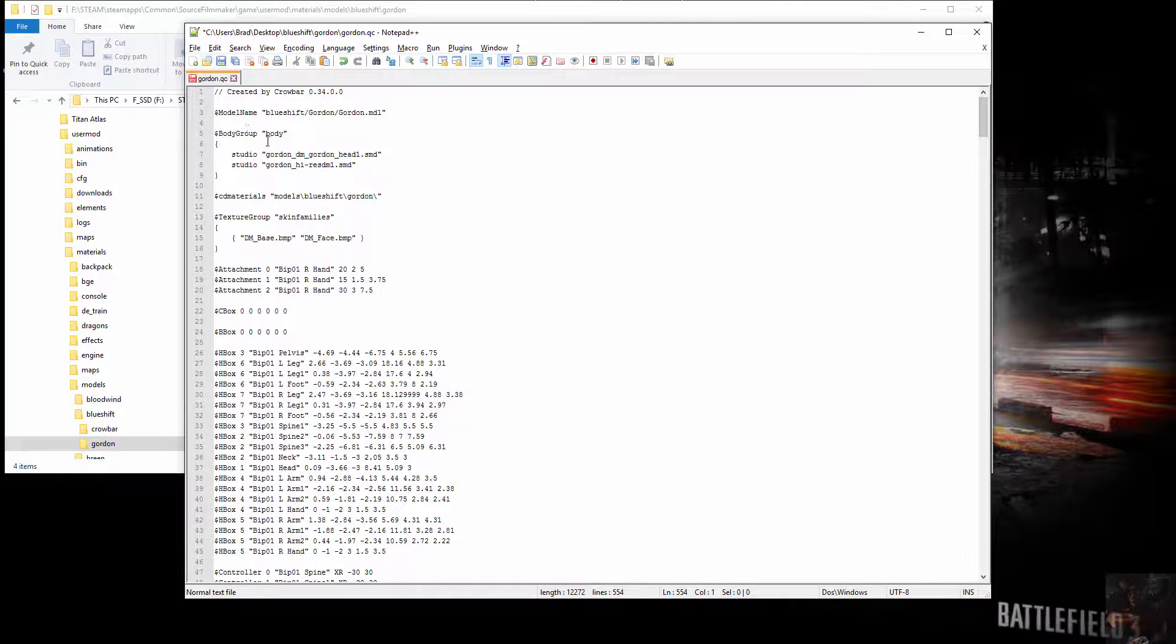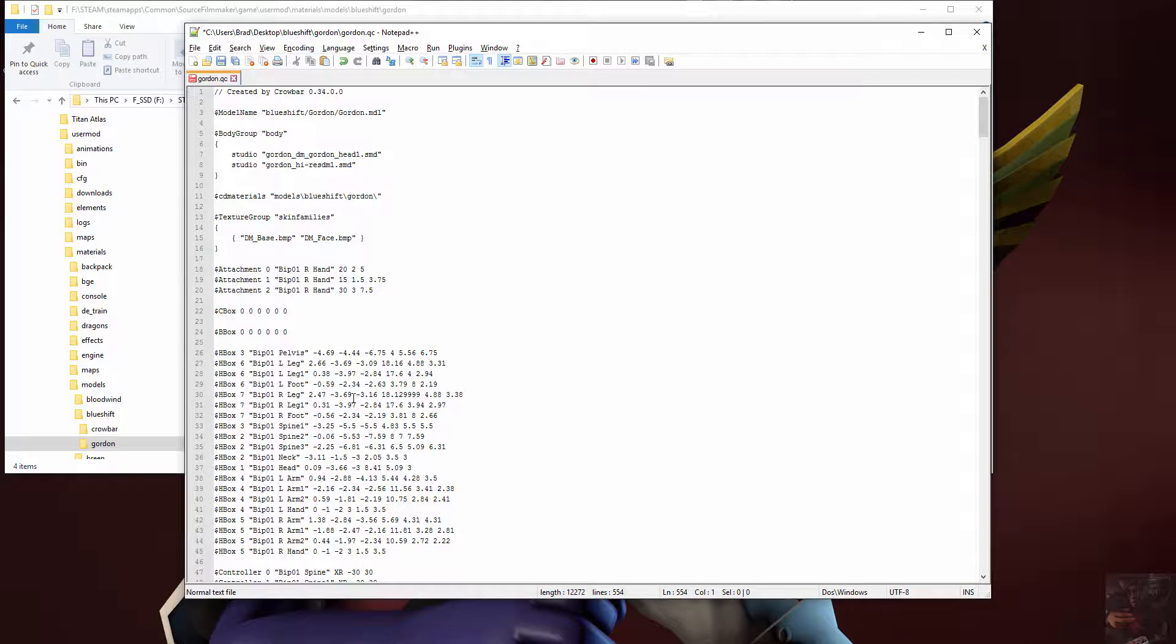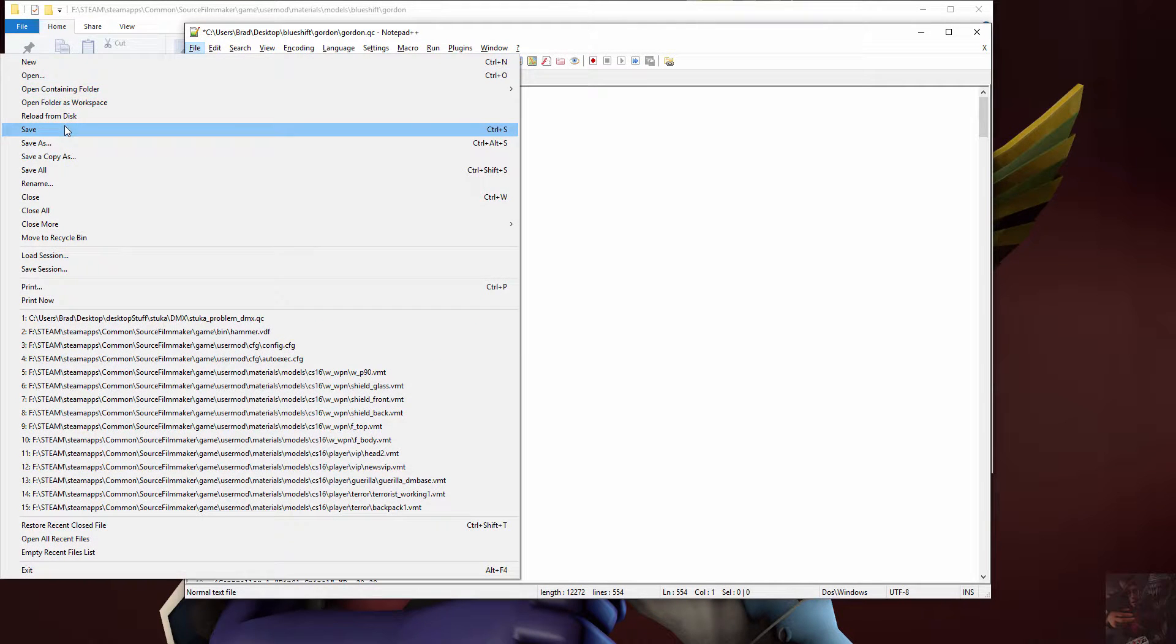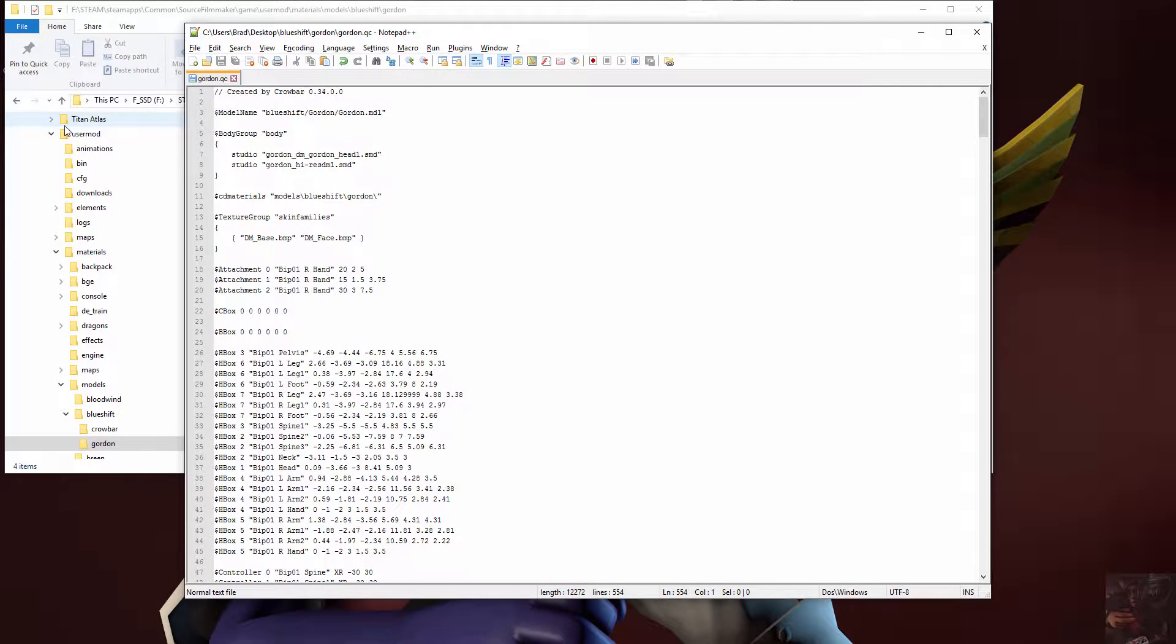Now, we can either just save over top of that QC, or we can actually rename it. If you want to keep everything intact the way it was, you would create a new file. I'm not going to do that. I'm just going to save over top of it. Save, done.